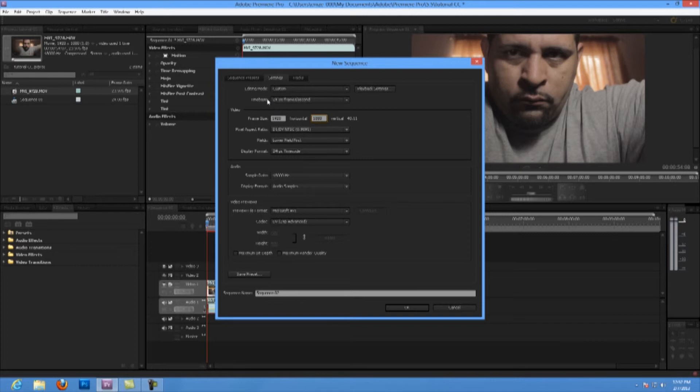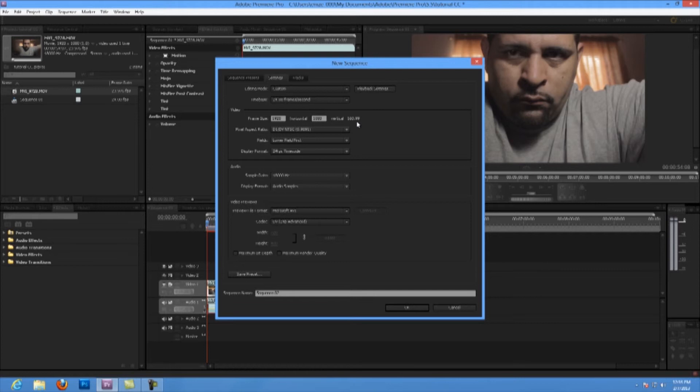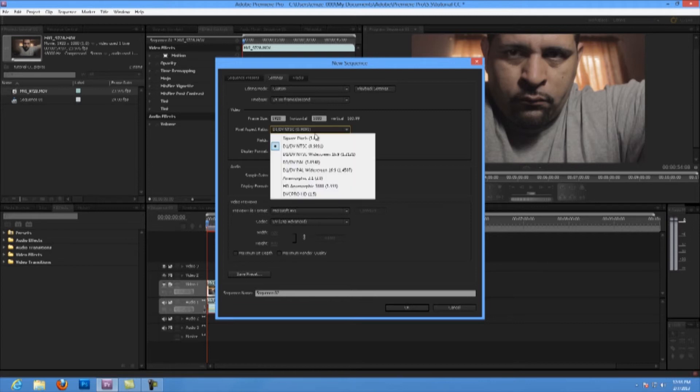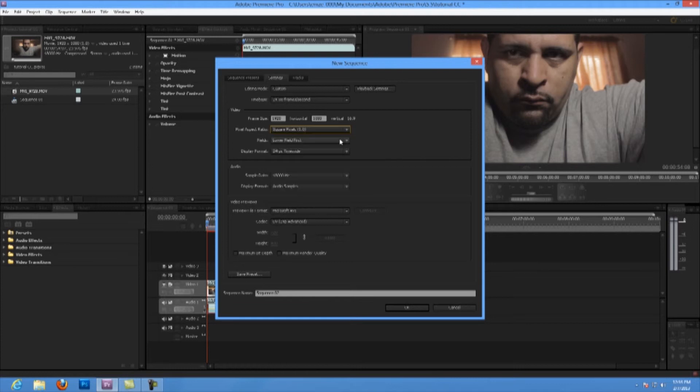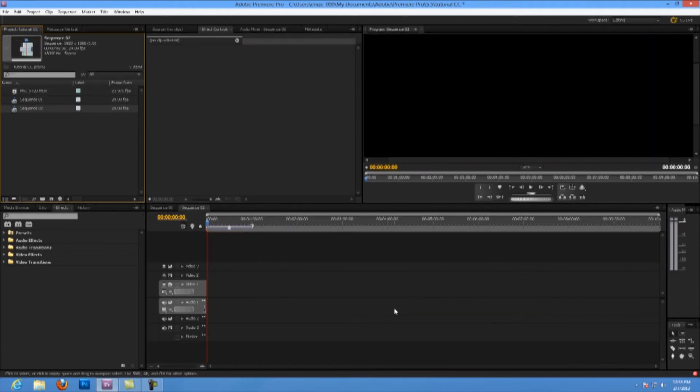Notice here it gives you the aspect ratio. It says 16:9. That's because in the picture aspect ratio it's 0.991, so you have to change that to square pixel, which will give you just one pixel and then it gives you a dimension of 16:9, which is full HD.